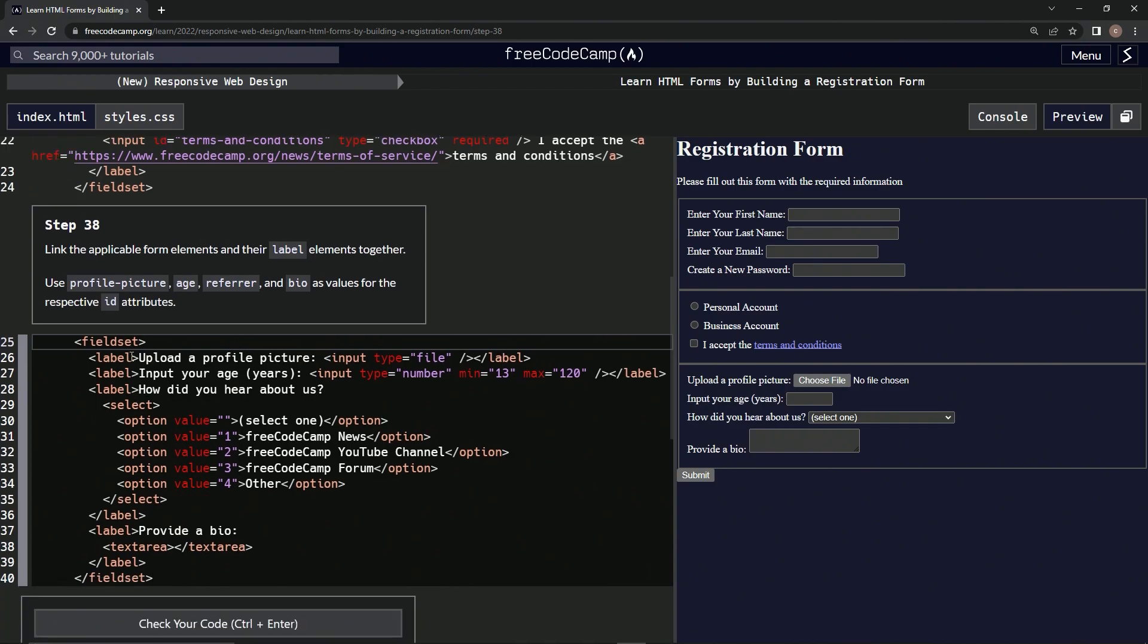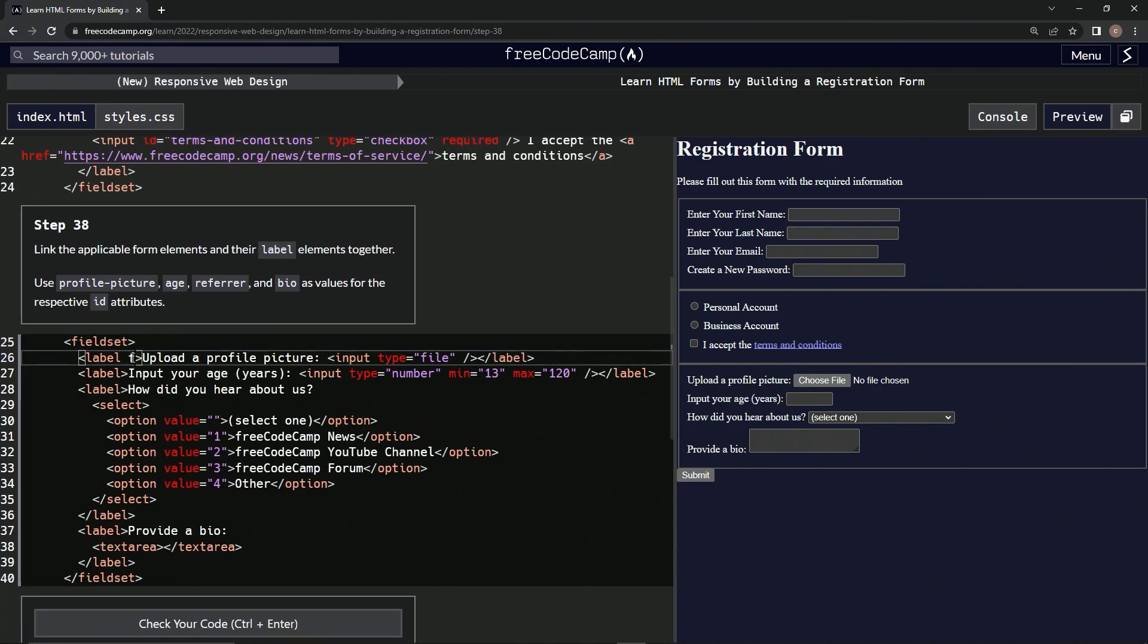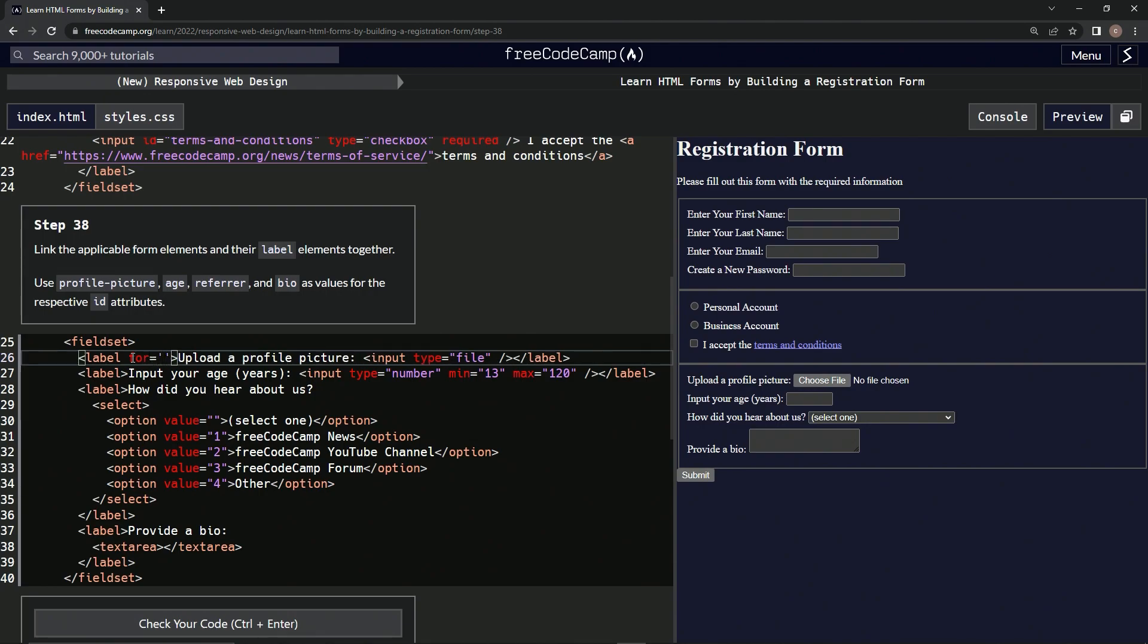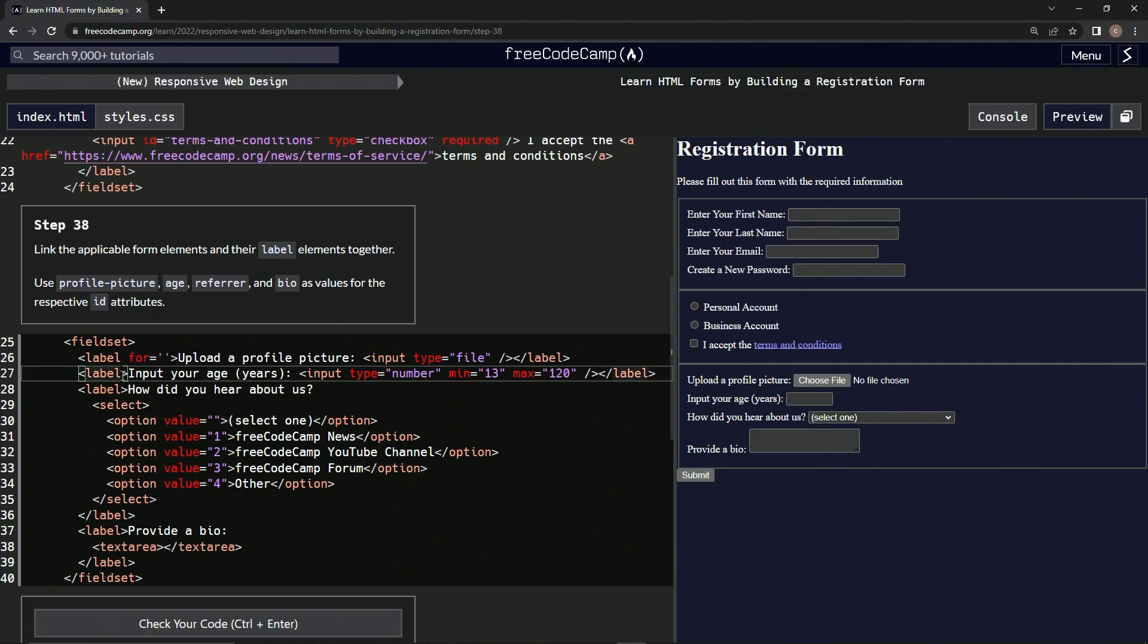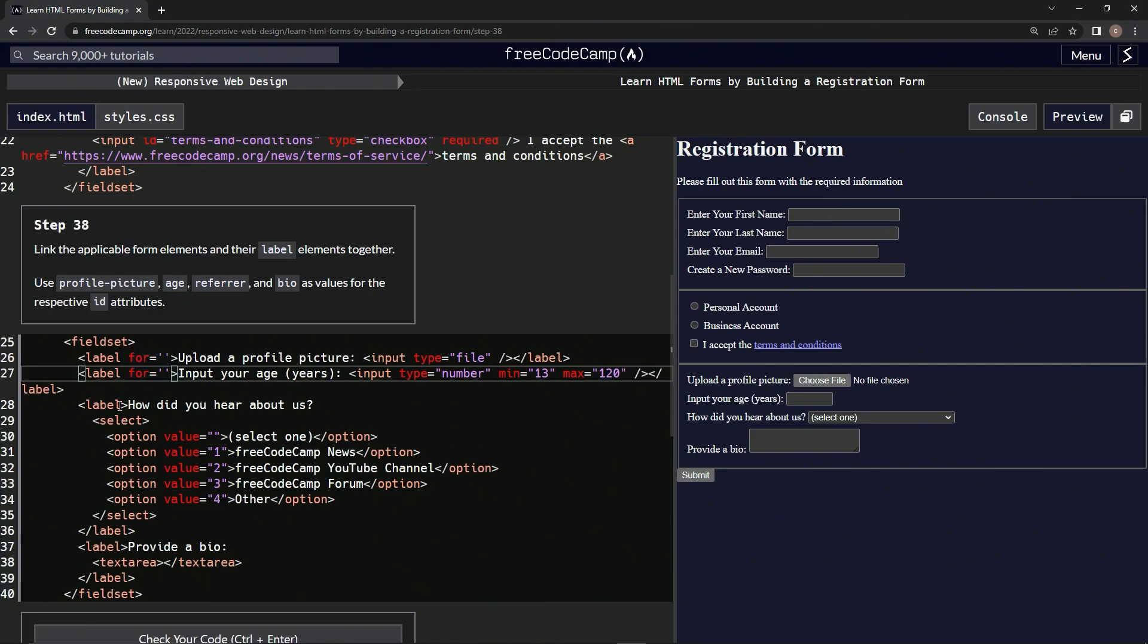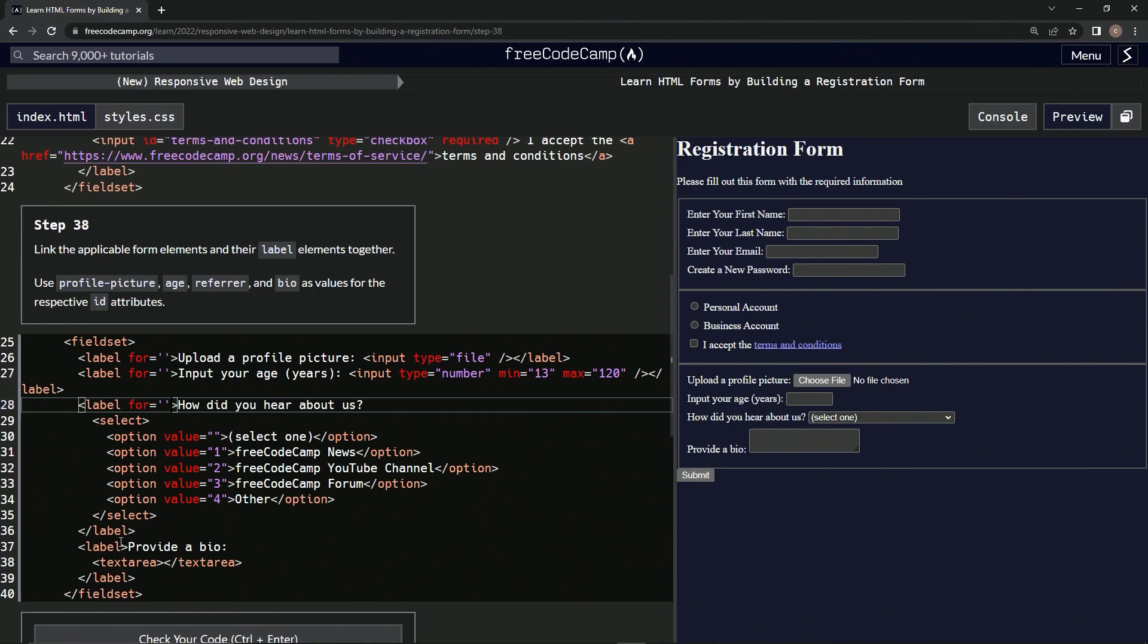So let's make a 'for' equals empty string. Let's get this whole thing with the space included and put it here, and put it here, and put it here. And then we'll do the same with ID.